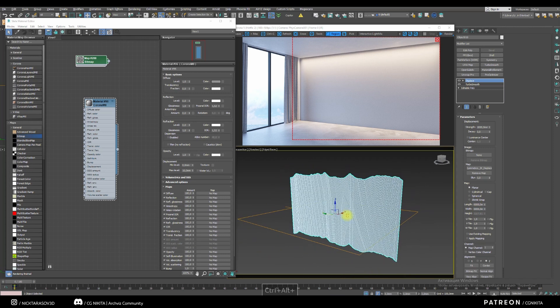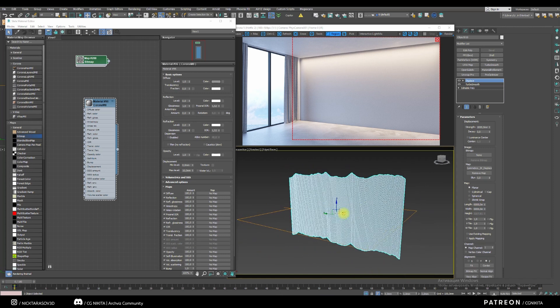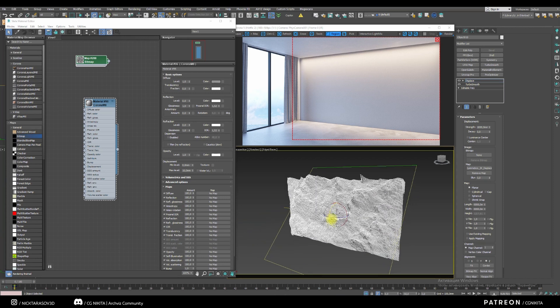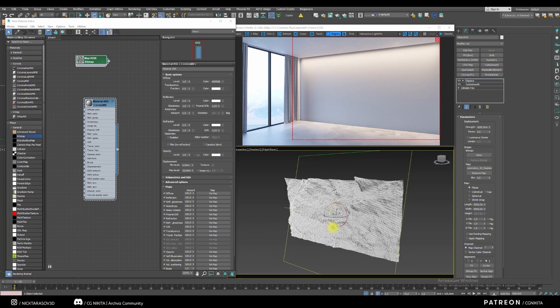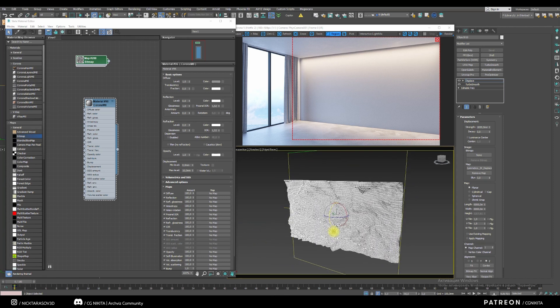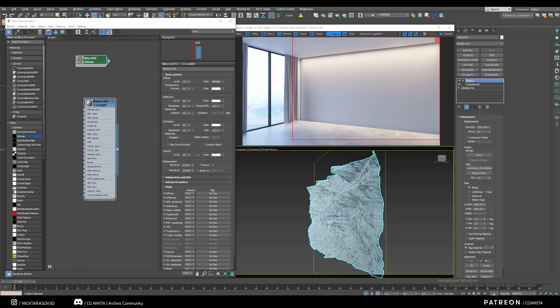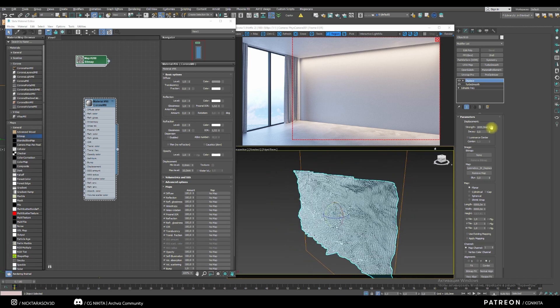To rotate the displacement along the x-axis, press number one, select the rotate tool and rotate our map to the coordinates we need by 90 degrees. As you can see, now it works correctly. We just need to change the strength and size of our map.